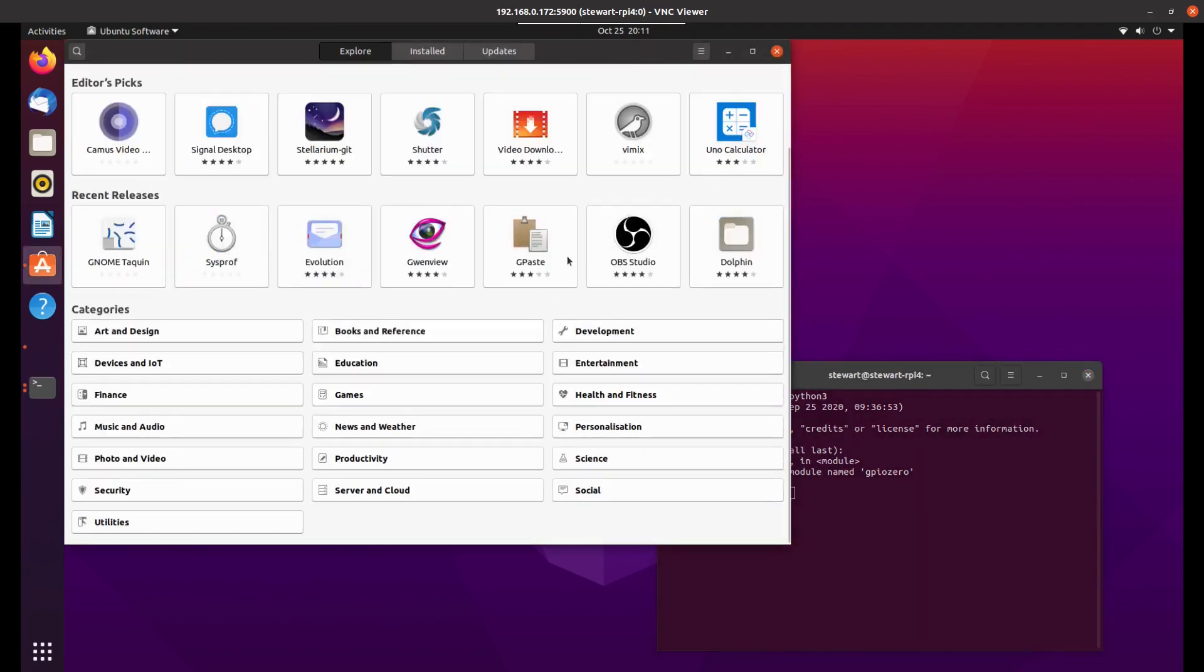However, if you're wanting to run it as a desktop machine, it looks like there's lots and lots of software in the store available.